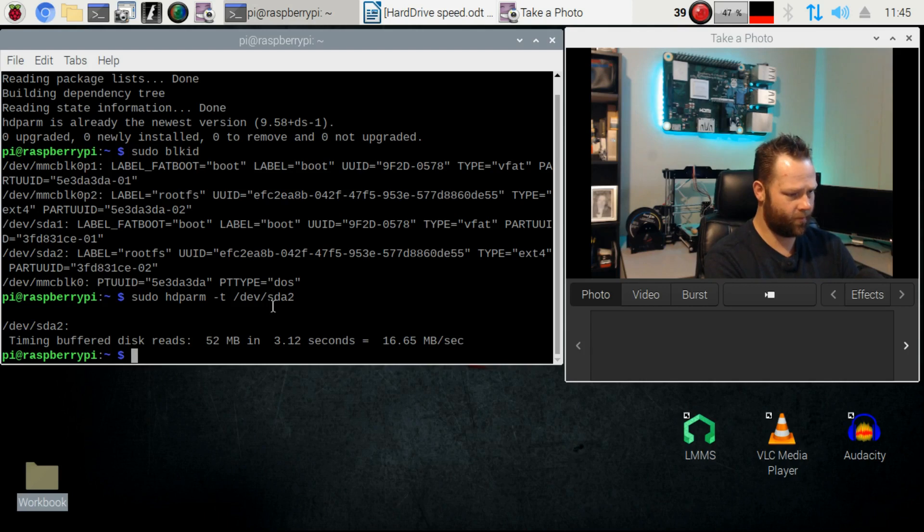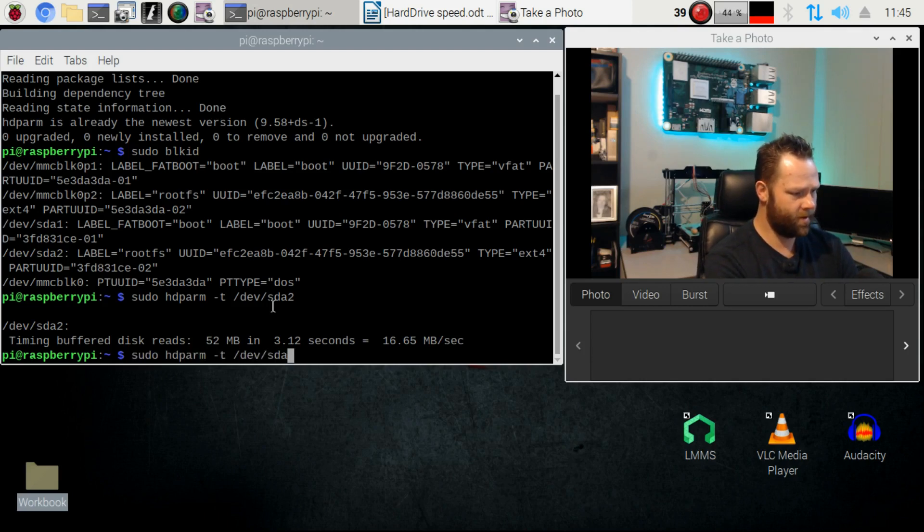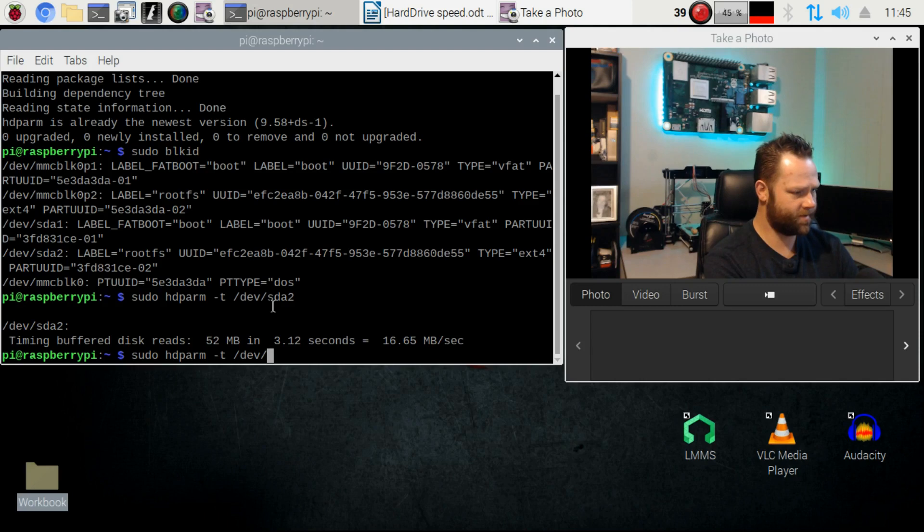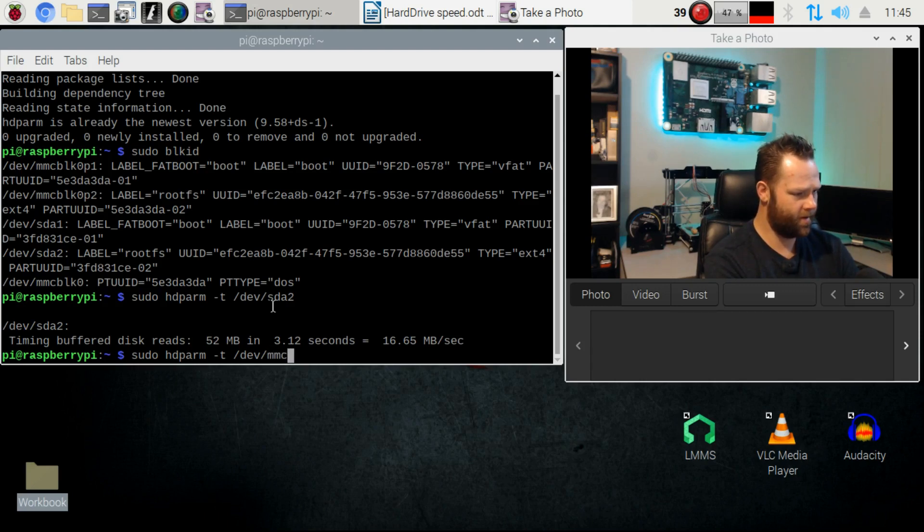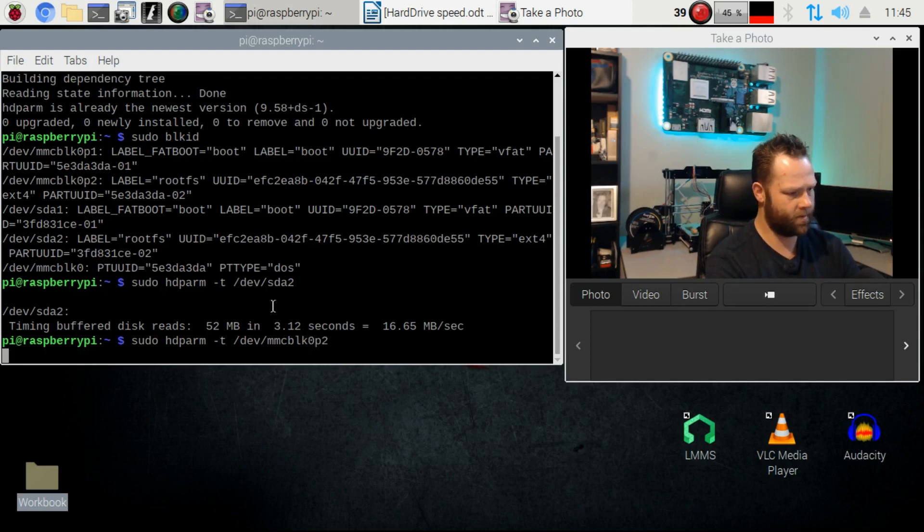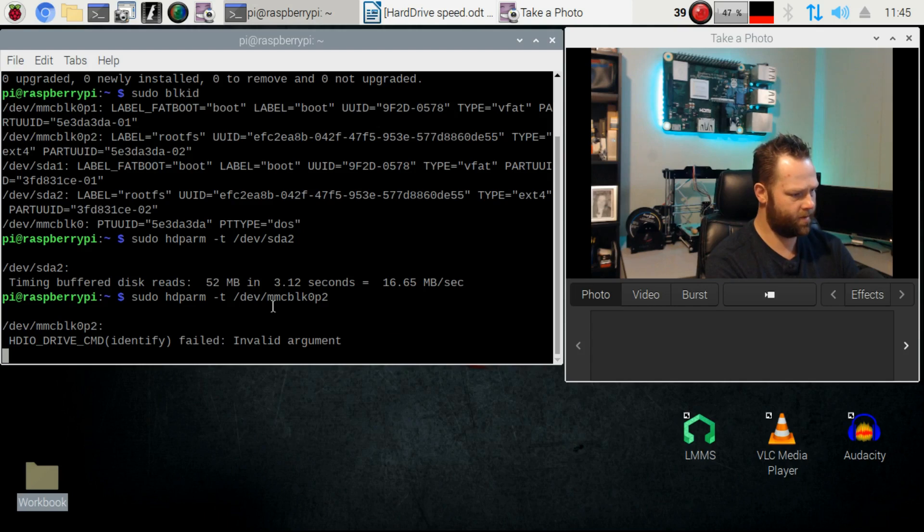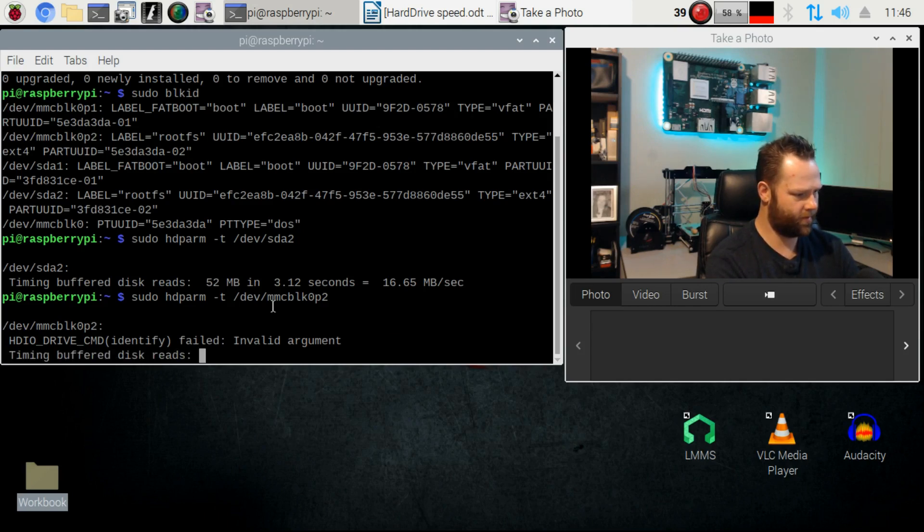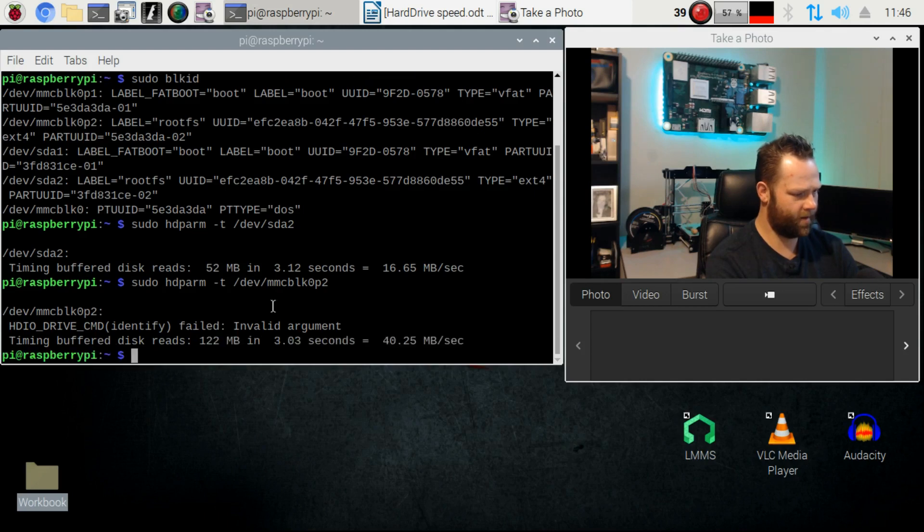That's not bad under load. You can definitely try doing that with your other ones as well, so let's just go ahead and test out the micro SD card and see what happens with that, blk0p2.